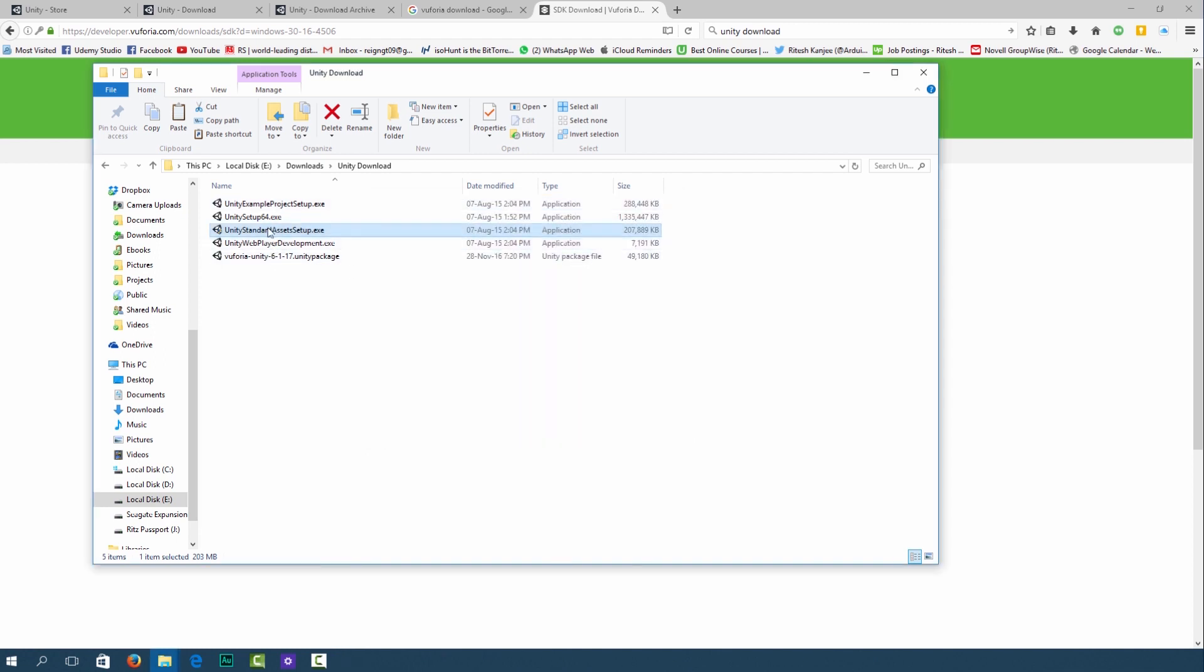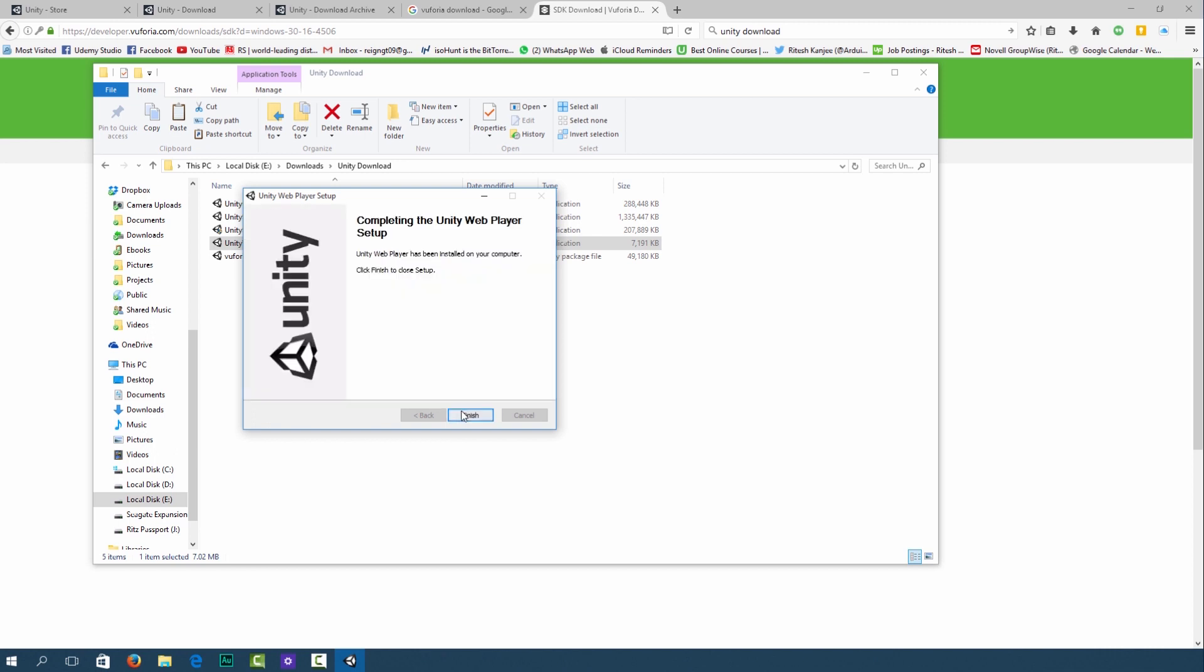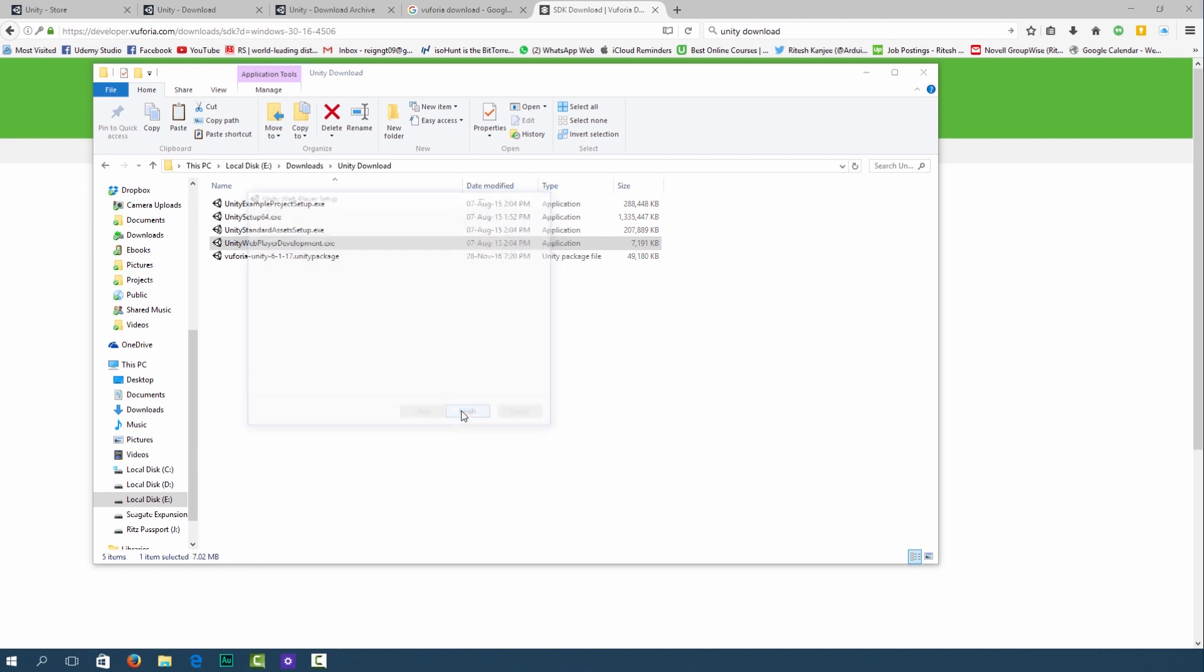I'm going to install the web player development. It'll come up with the license agreement so I'll agree and let it install. That's quite a quick installation as well.